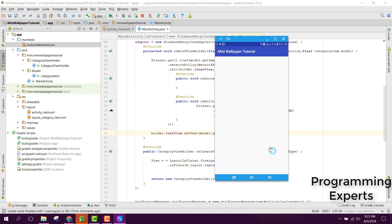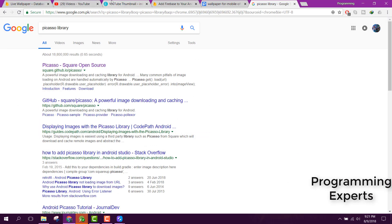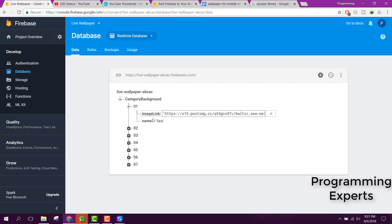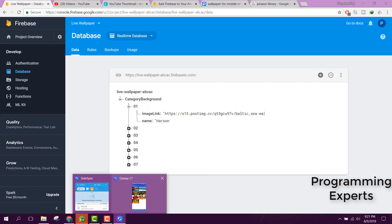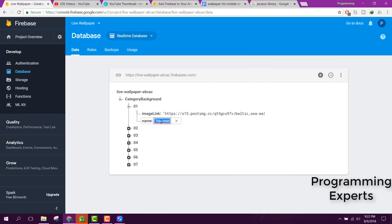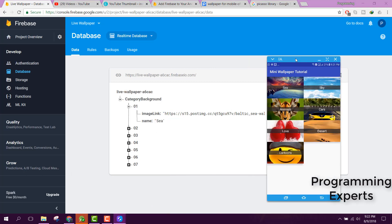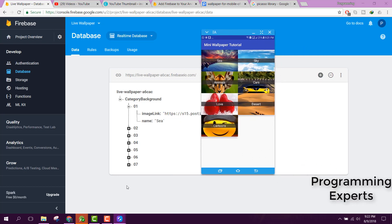Now you can see the category names and images displayed. Let me demonstrate Firebase real-time updates — I'll change a category name to 'Haroon' in Firebase, and in our app you can see it has changed. Let's set it back. If you like the video, please like, share and subscribe. Goodbye!